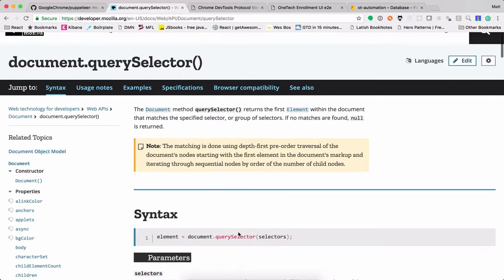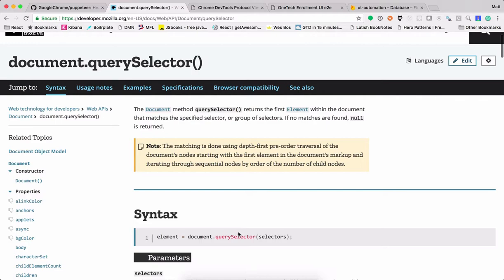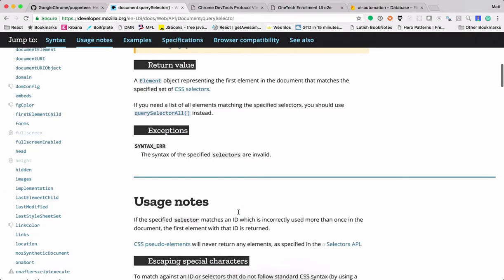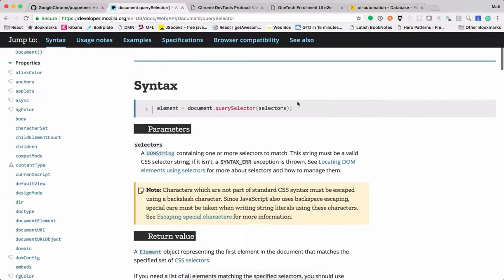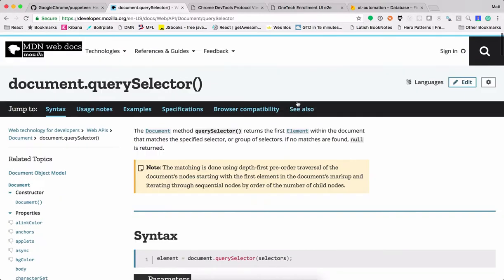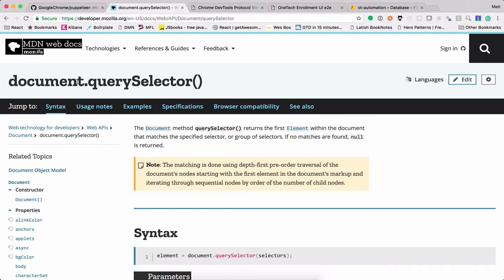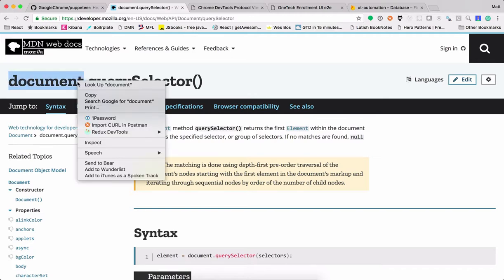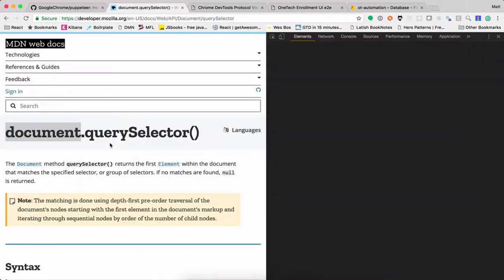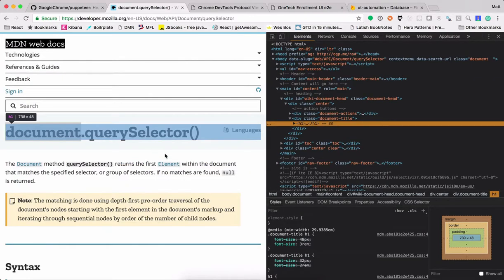So like, for instance, on this page, if I wanted to do some test automation, let's see, maybe I want to grab this value in my code. All right, so I might inspect and see, okay, how can I get a handle on this?